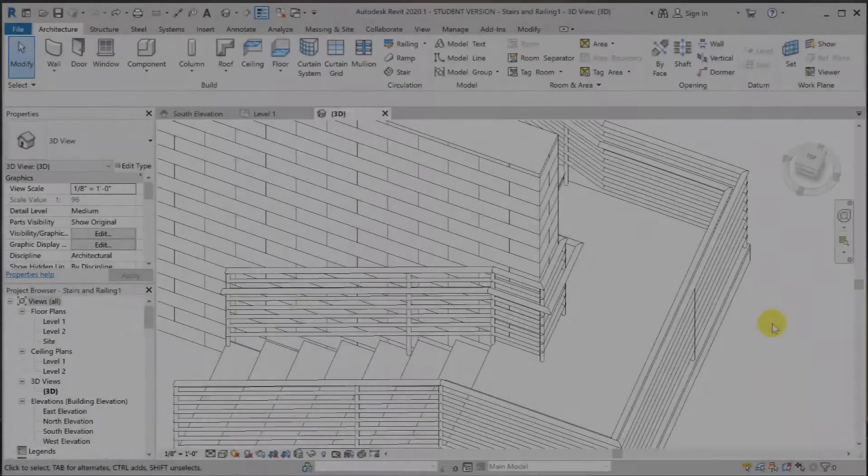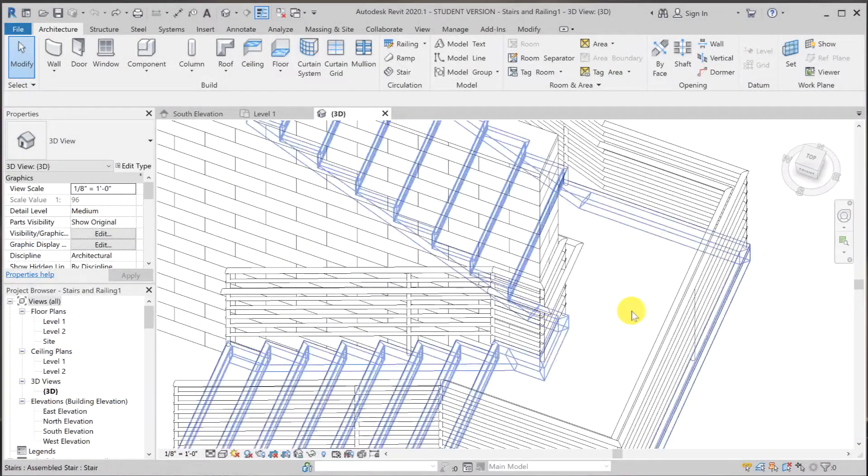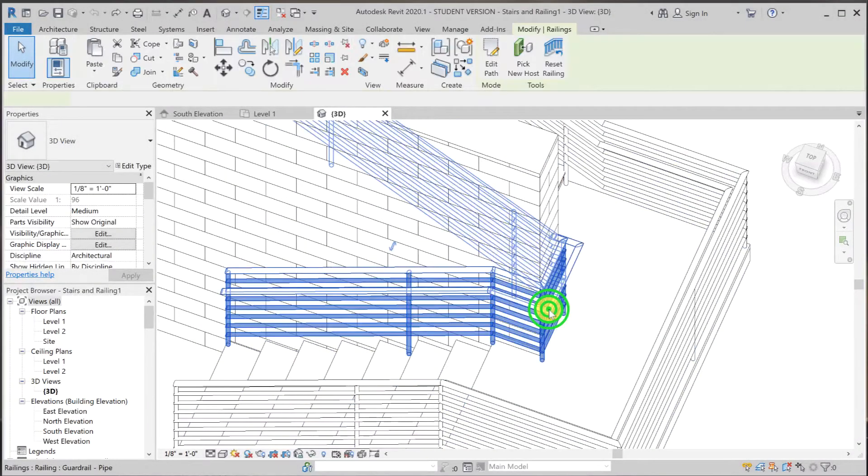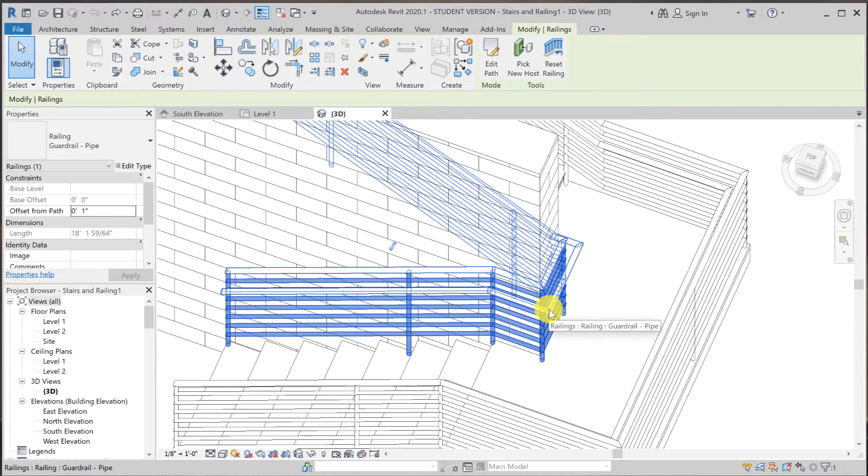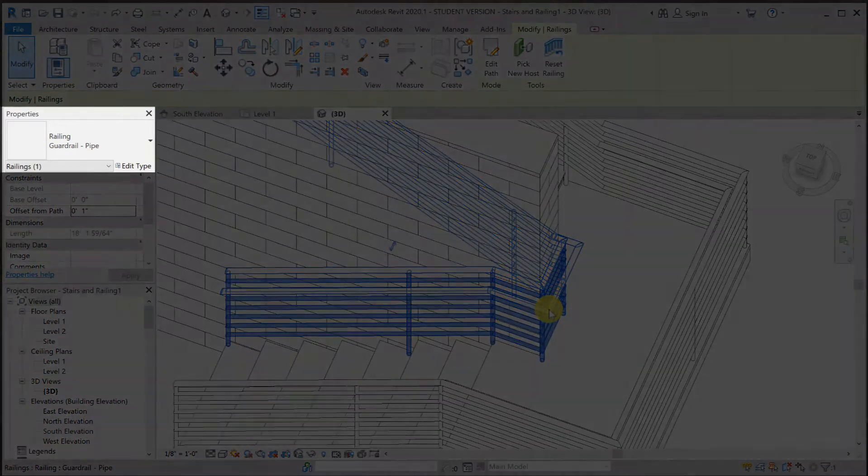So let's get started. In this video, we can turn this set of railing and turn it into a wall-mounted railing. First thing we need to do is make a duplication of this family, the railing family type. So currently it is a guardrail pipe.